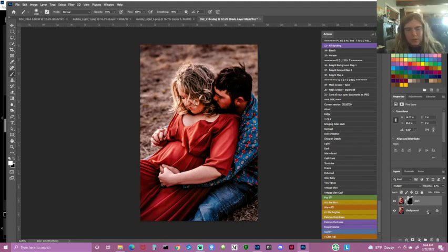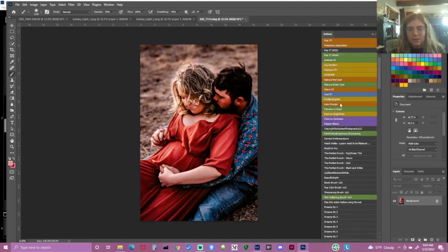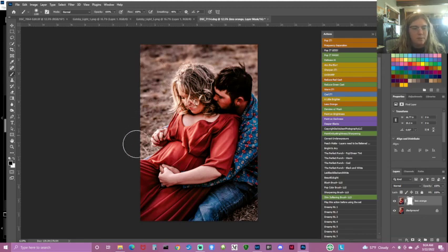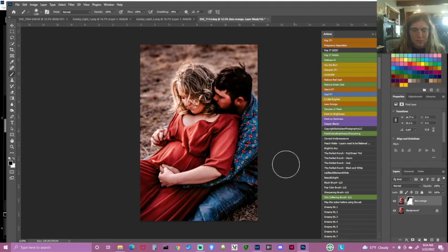Now I'm going to run an action called 'less orange' that I've never given out before but use a lot. It cools the image off — takes the orange away — but I don't want to remove the orange from the grass, so I'm going to paint that orange back on. It took orange away from the skin too; his face is still super orange so I'm going to paint orange back onto their skin because it's looking a little gray — except for his face.